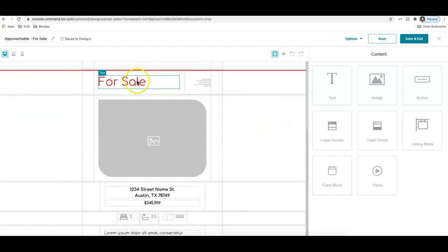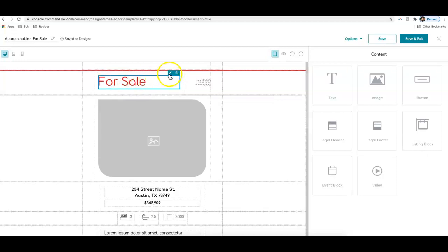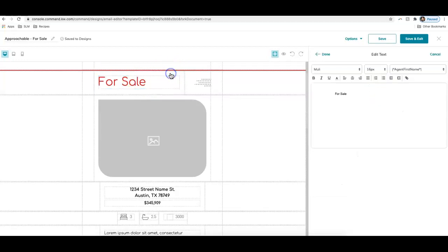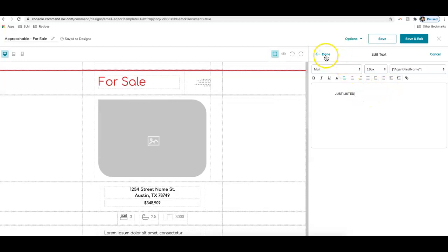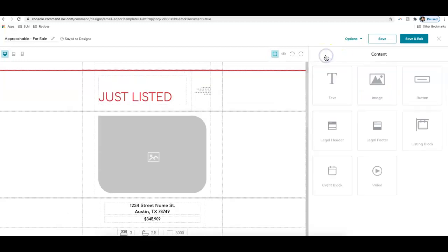So we can see there's a text block up at the top that says for sale. If we wanted to edit this, we can click on the box. We can choose the pencil button to edit or the trashcan button to just delete this section. Let's go ahead and click on the pencil and we can change out this text. You can see I typed in my new text. If I click done, it adds in that text for me.